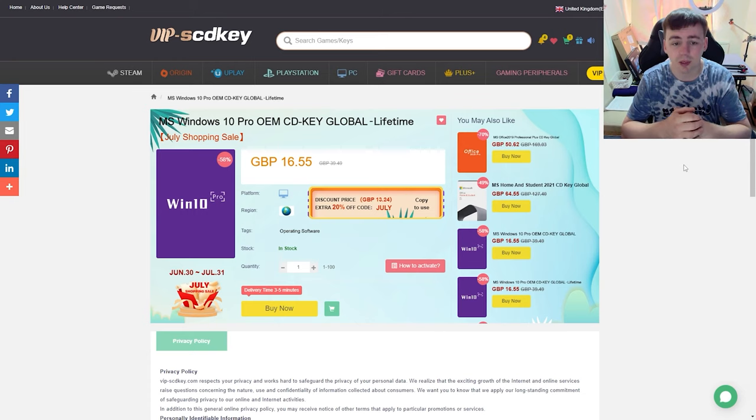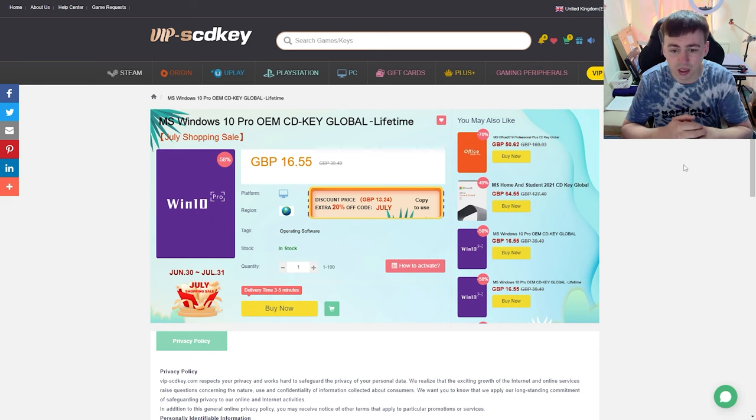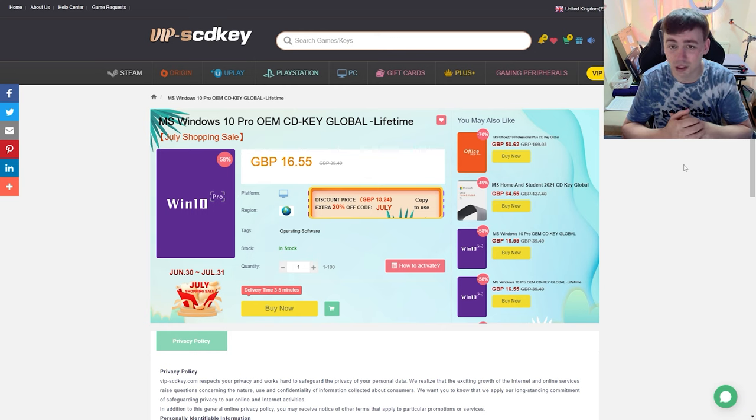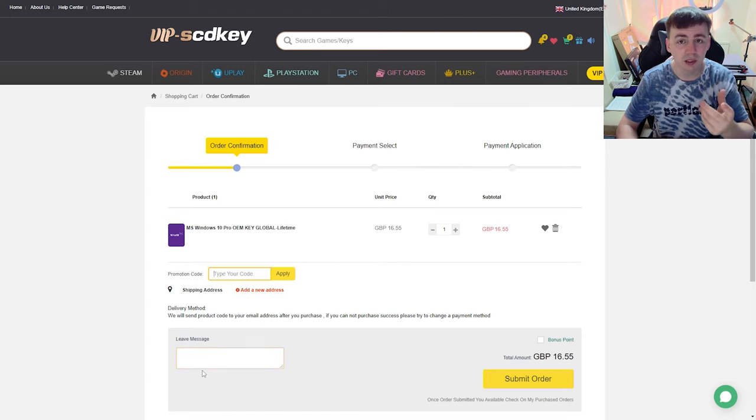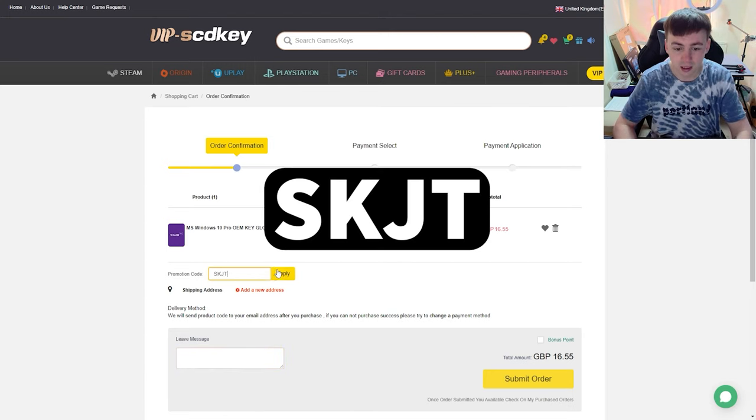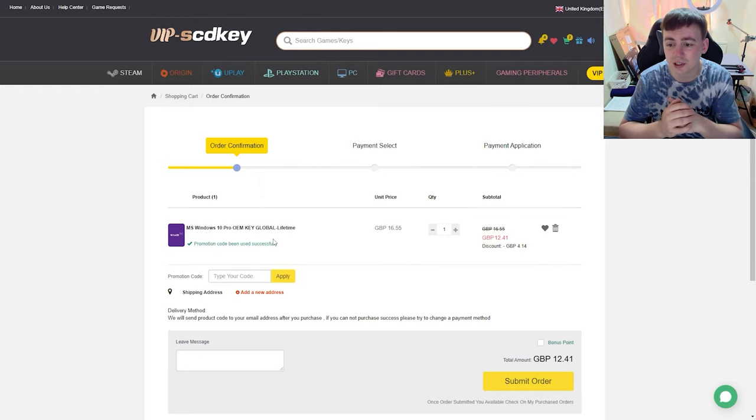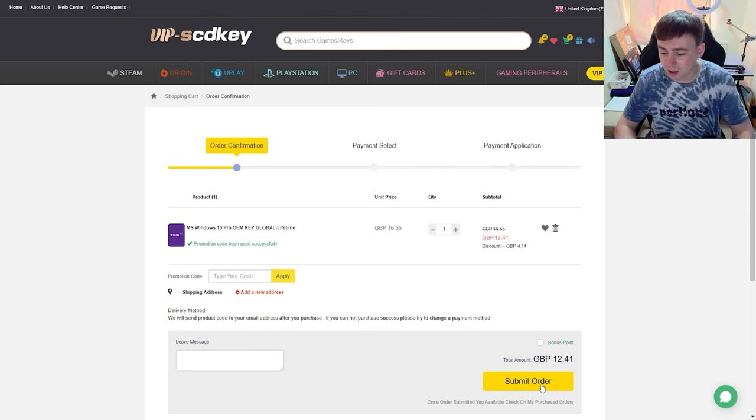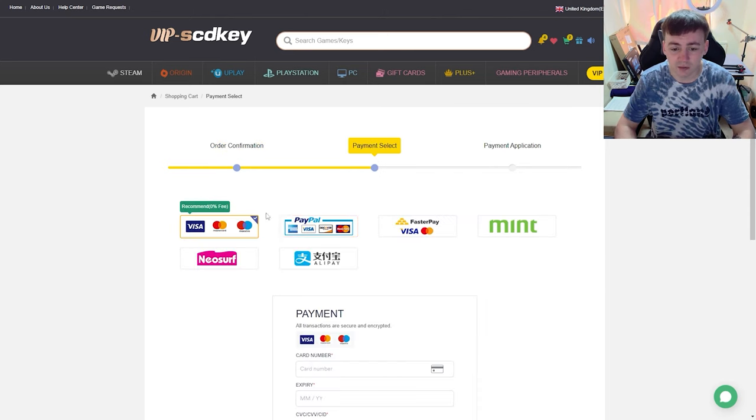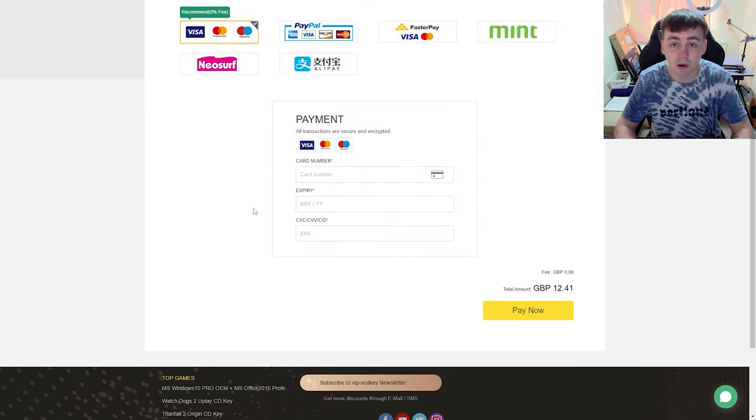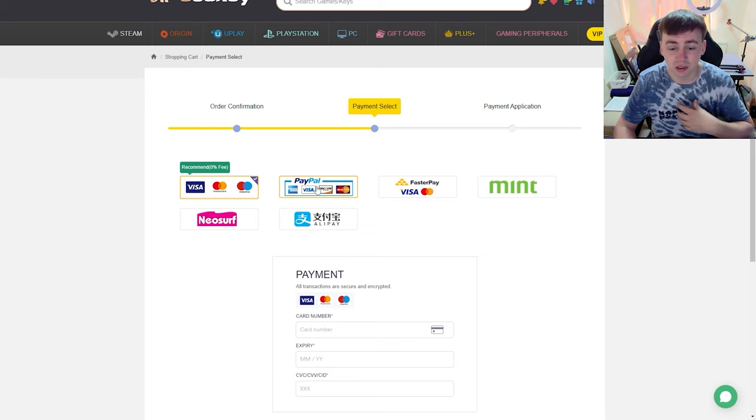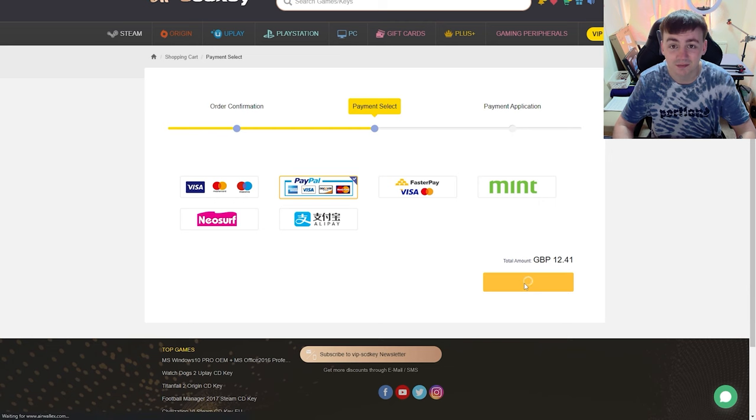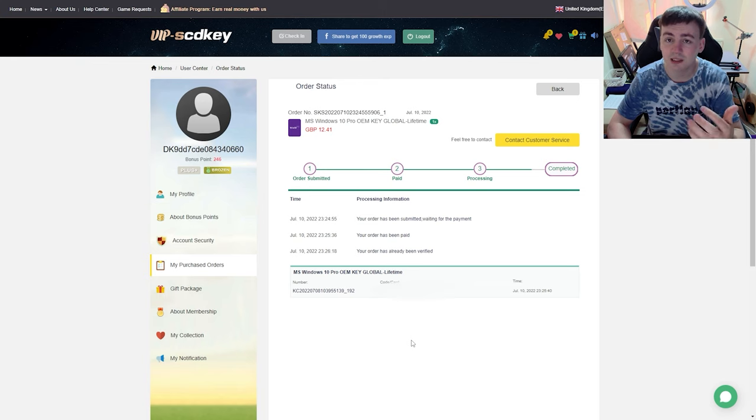We're talking about Windows 10 Pro OEM key with global lifetime activation. Currently it's discounted from 39.49 down to 16.55, but I'm going to show you how to get it cheaper. Click on buy now, then type in the code SKJT and click apply. This gives you an additional 30% off, reducing the price down to 12.41. From here, click submit order. You have options like PayPal, direct debit, credit card, and Mastercard. I'm going to use PayPal because it's safer for me.